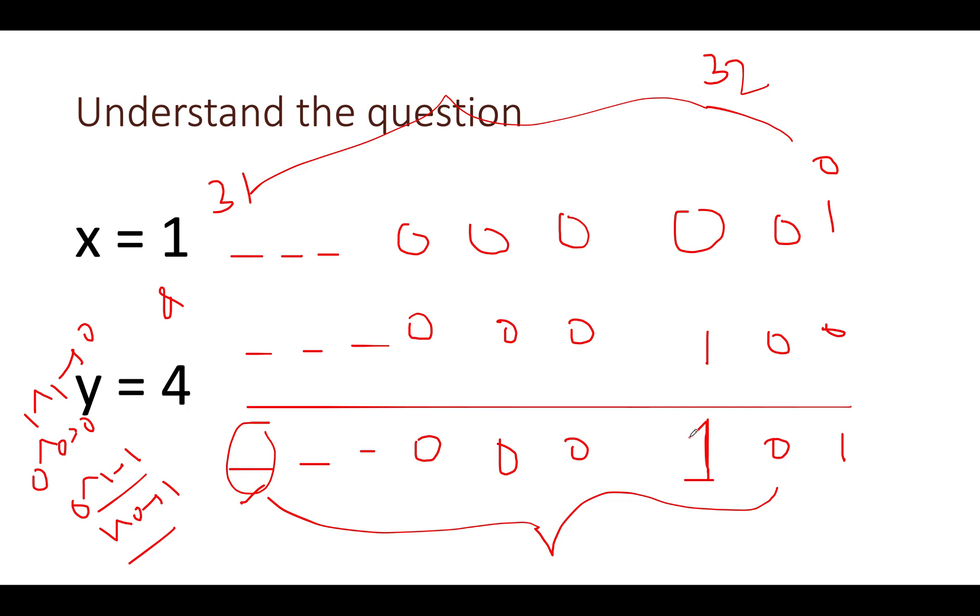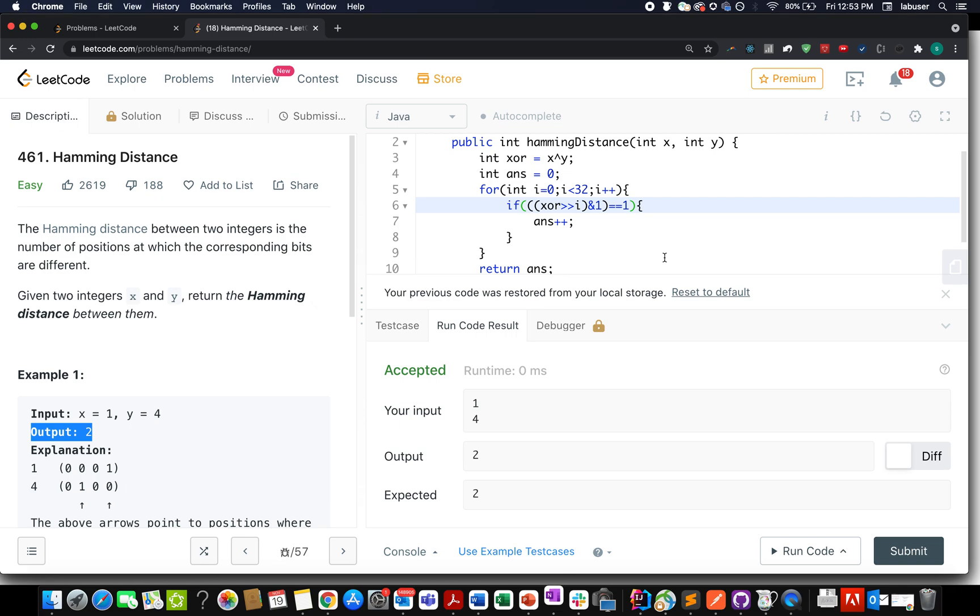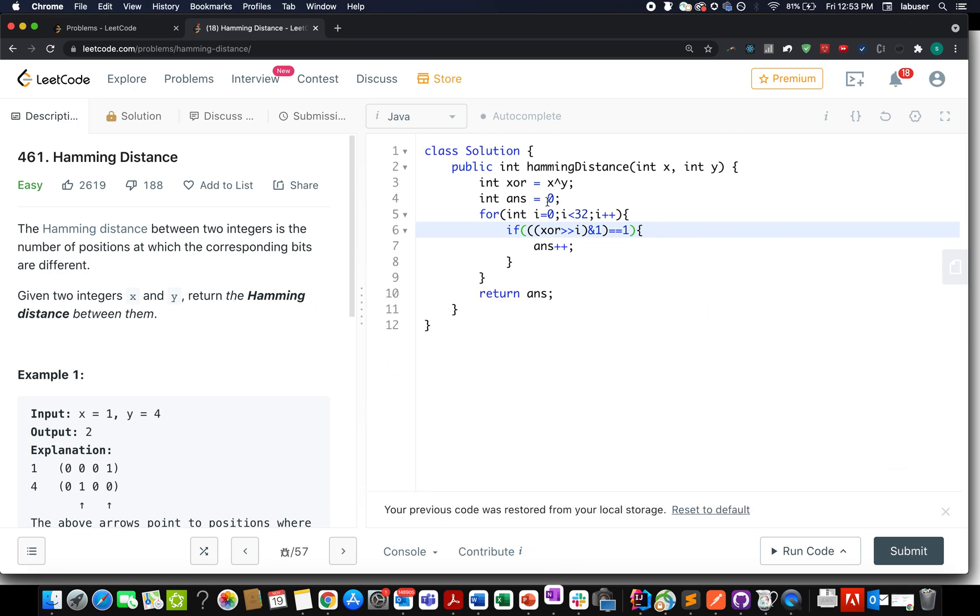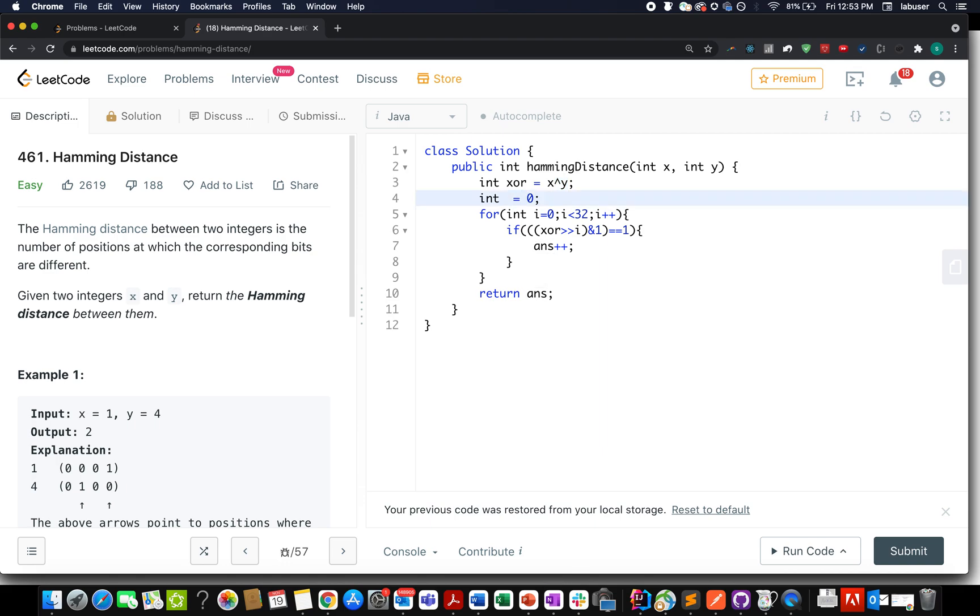As a first step, I perform the XOR operation between x and y. I create an answer variable, let's call it setBitCount. Let's start the iteration from i equals 0, i less than 32, i plus plus. You extract the rightmost bit and AND it with 1.